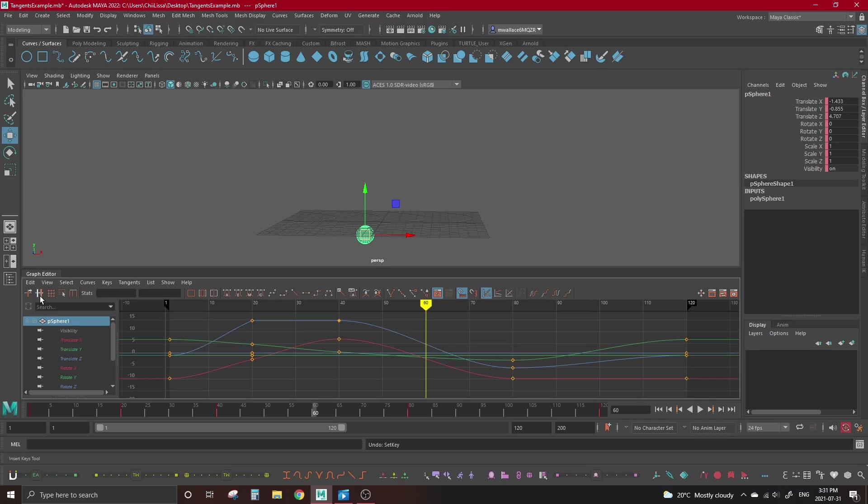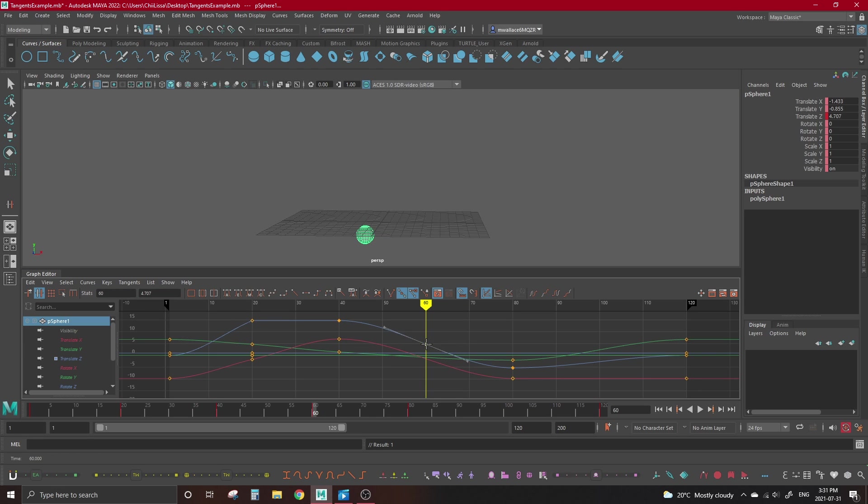The other way to avoid this is to set our key in a different way. When we hit S on our keyboard, we're telling Maya to set a new key. But if we were to tell Maya to insert a key rather than set a new key, our curves wouldn't change at all because it's like putting a pin in the information that's already there. We can insert keys by activating the insert keys tool up here and clicking anywhere on our curve, or we can just hold down the I key on our keyboard, which keeps the insert tool active until we let go of I.